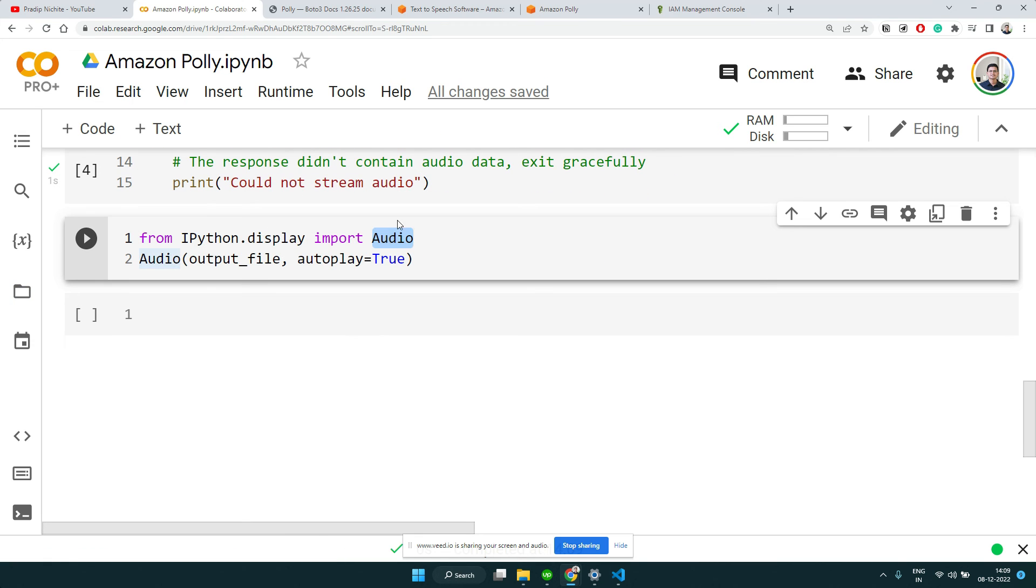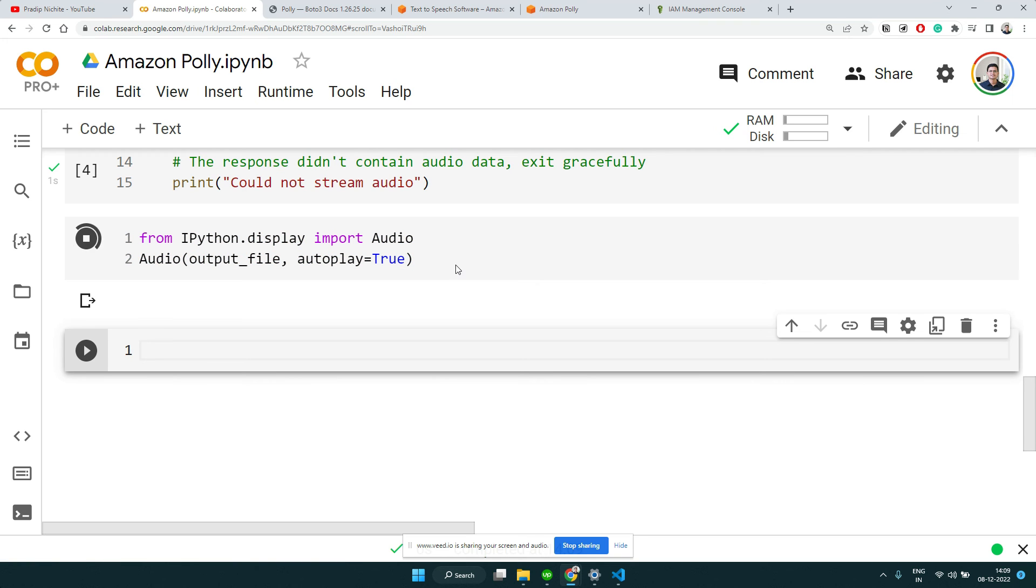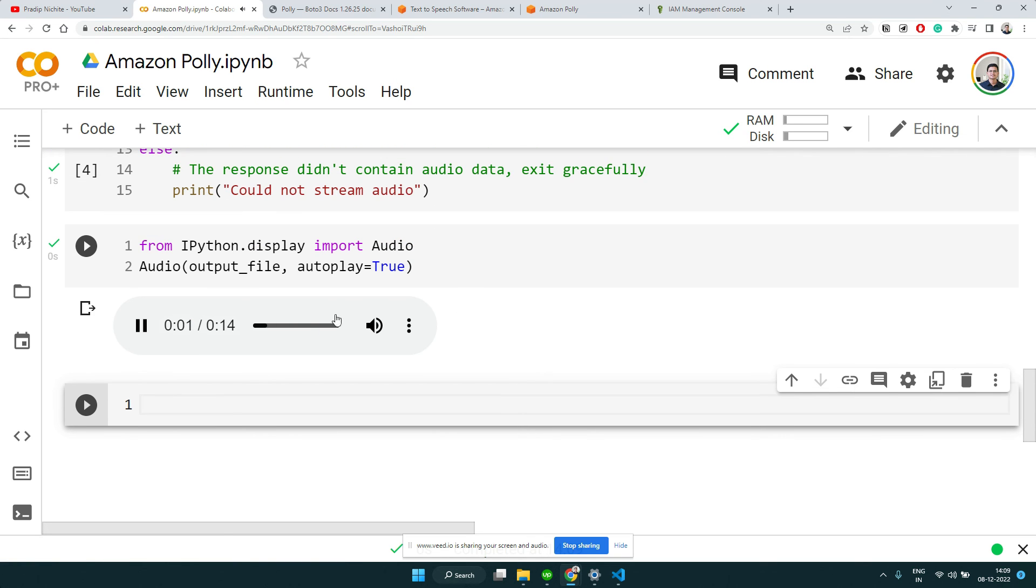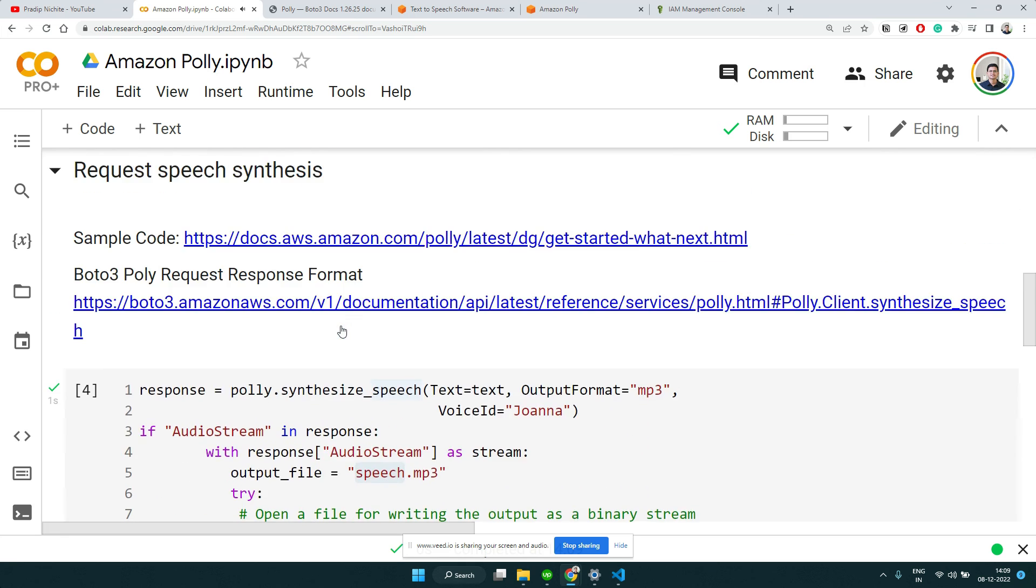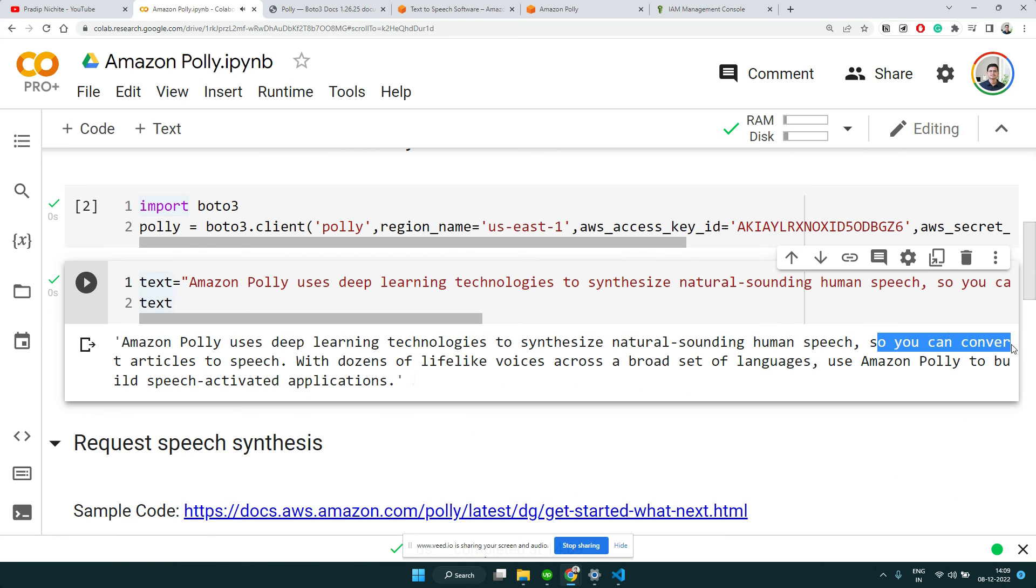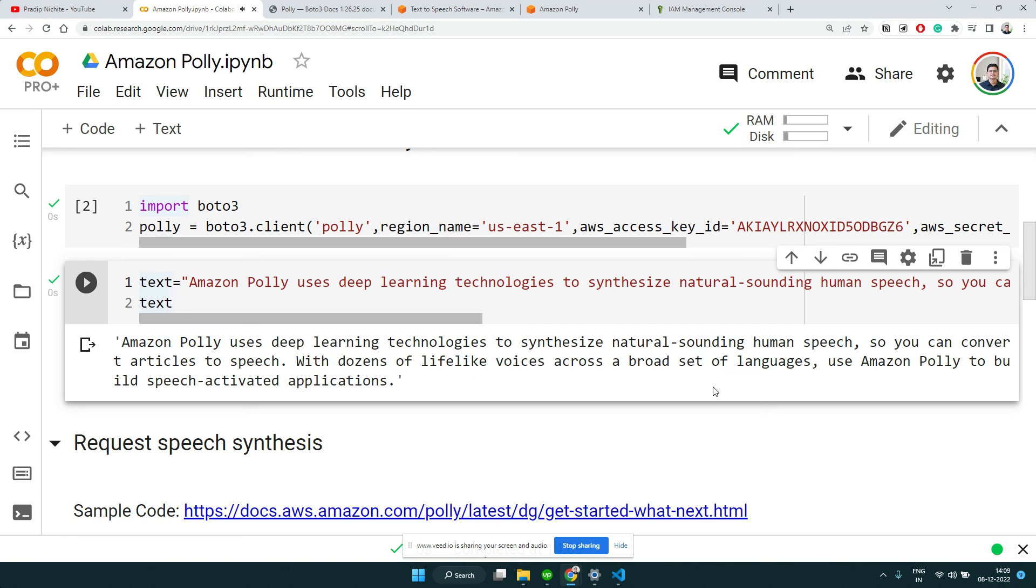'Amazon Polly uses deep learning technologies to synthesize natural sounding human speech so you can convert articles to speech with dozens of lifelike voices across a broad set of languages. Use Amazon Polly to build speech activated applications.'